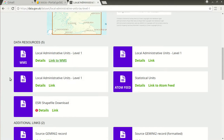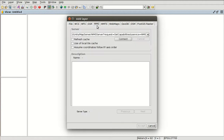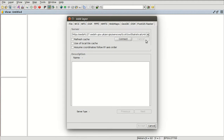Then we go to gvSIG. We are going to add a layer and select web map service. We remove the existing URL and press Ctrl+V to paste the URL we copied from the website. We have to check that there isn't any space at the beginning or at the end. Here it's correct, so we press connect.